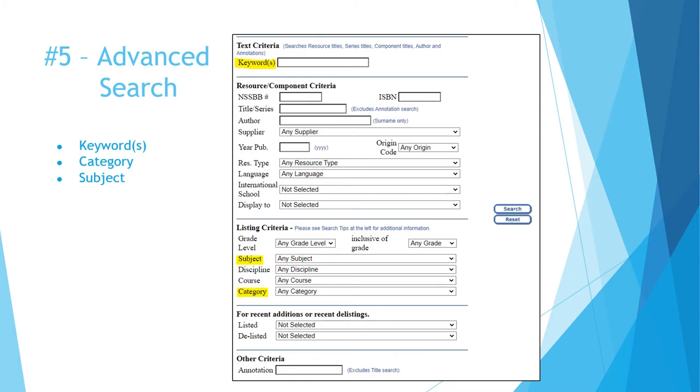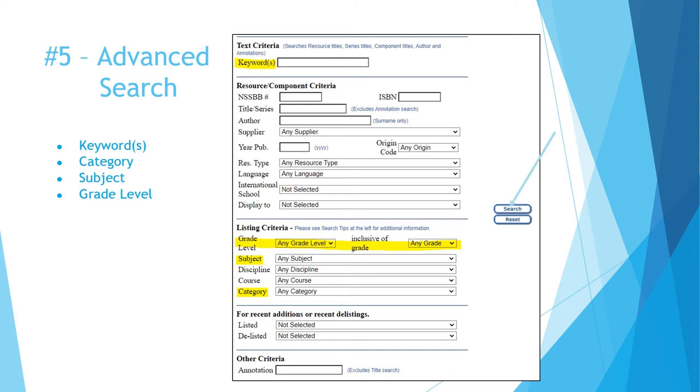The subject menu allows you to find resources directly related to what you teach. This next one should be clear enough, but it is quite useful. You can search for one grade using the first box or a range of grades by using the two boxes. Finally, click search. Keep in mind that using too many filters at the same time can limit your results.